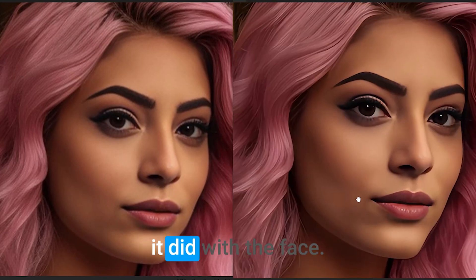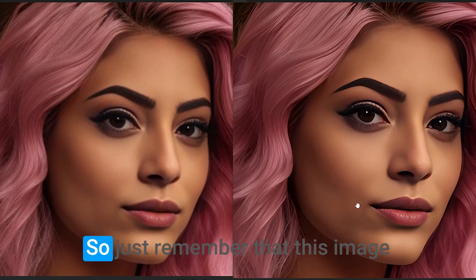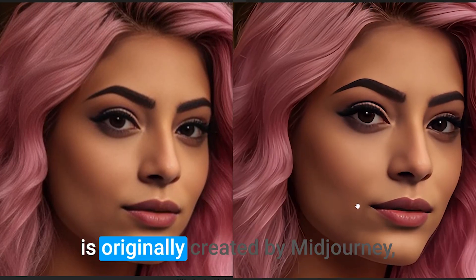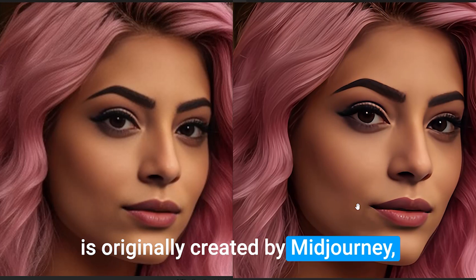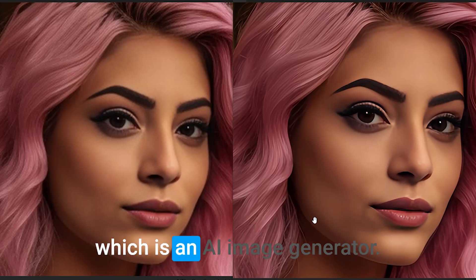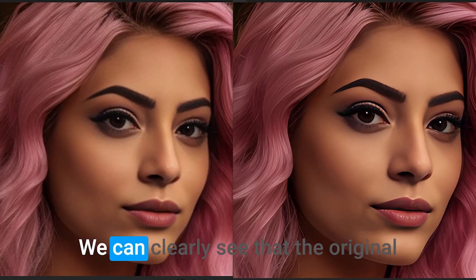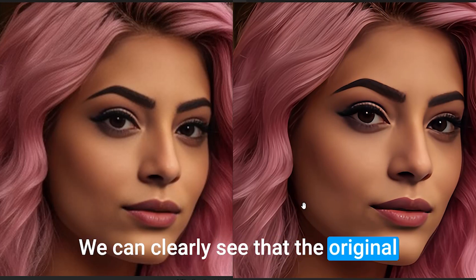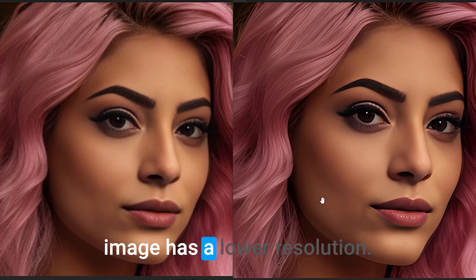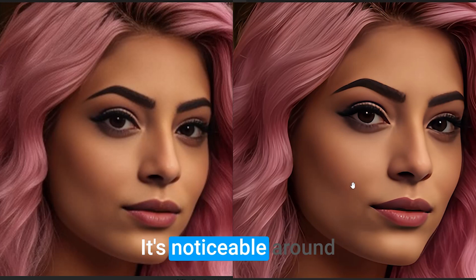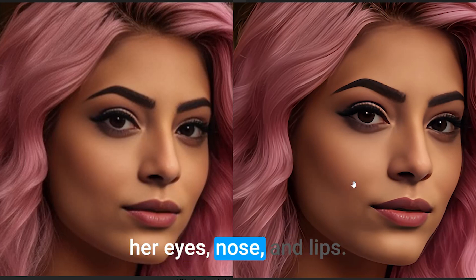Now let's look at how it did with the face. So just remember that this image is originally created by Midjourney, which is an AI image generator. We can clearly see that the original image has a lower resolution. It's noticeable around her eyes, nose and lips.